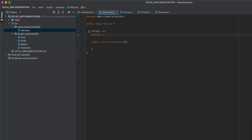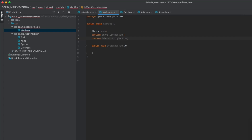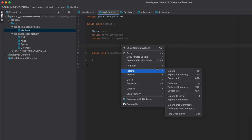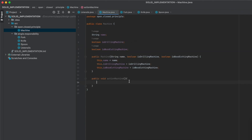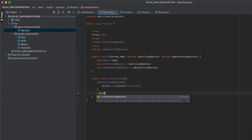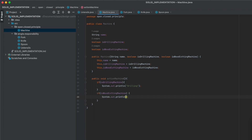To use the actionMachine function we would have to differentiate them somehow, so we declare boolean isDrillingMachine and boolean isWoodCuttingMachine, then generate a constructor. In the actionMachine function: if isDrillingMachine then print 'drilling', and if isWoodCuttingMachine then print accordingly.